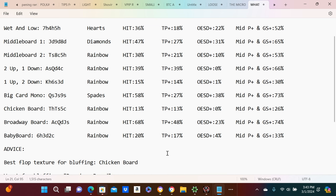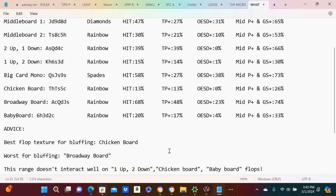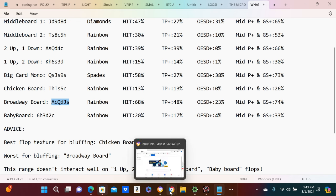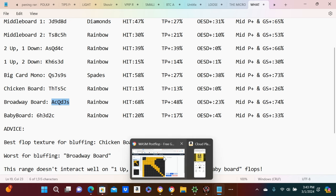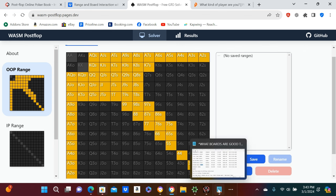Worst for bluffing would be the broadway board, so ace-queen-jack. That's because yes, we do have some of those in our range, but the initial raiser is going to have more stronger holdings. They could have a set of kings, they just have stronger holdings.